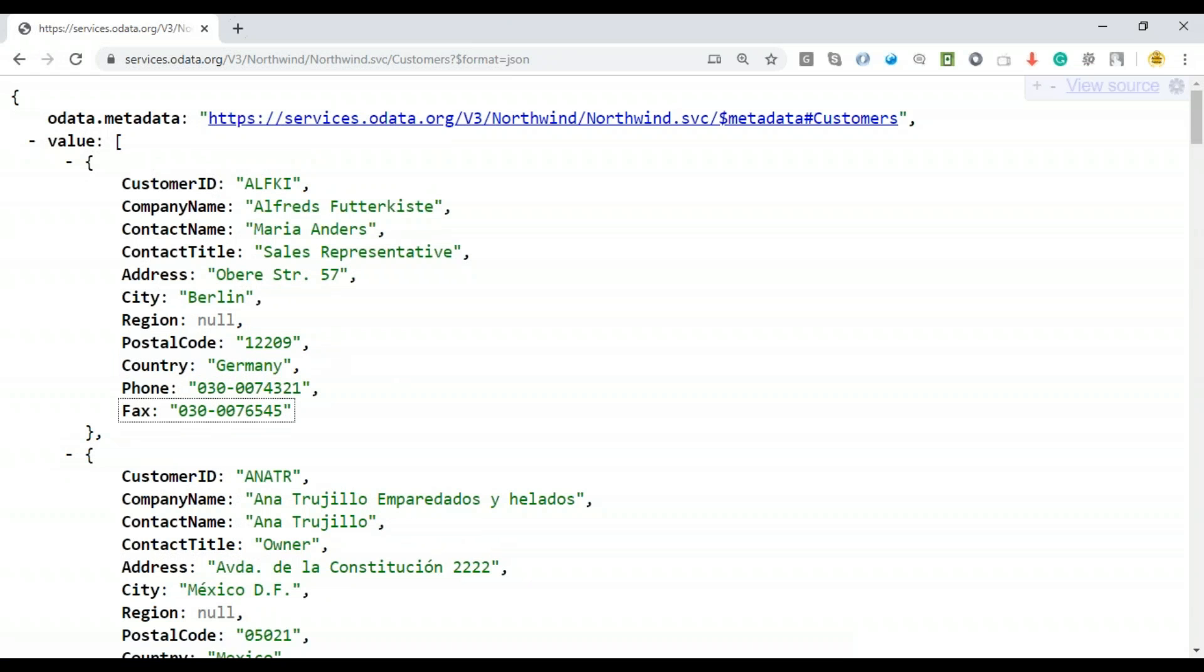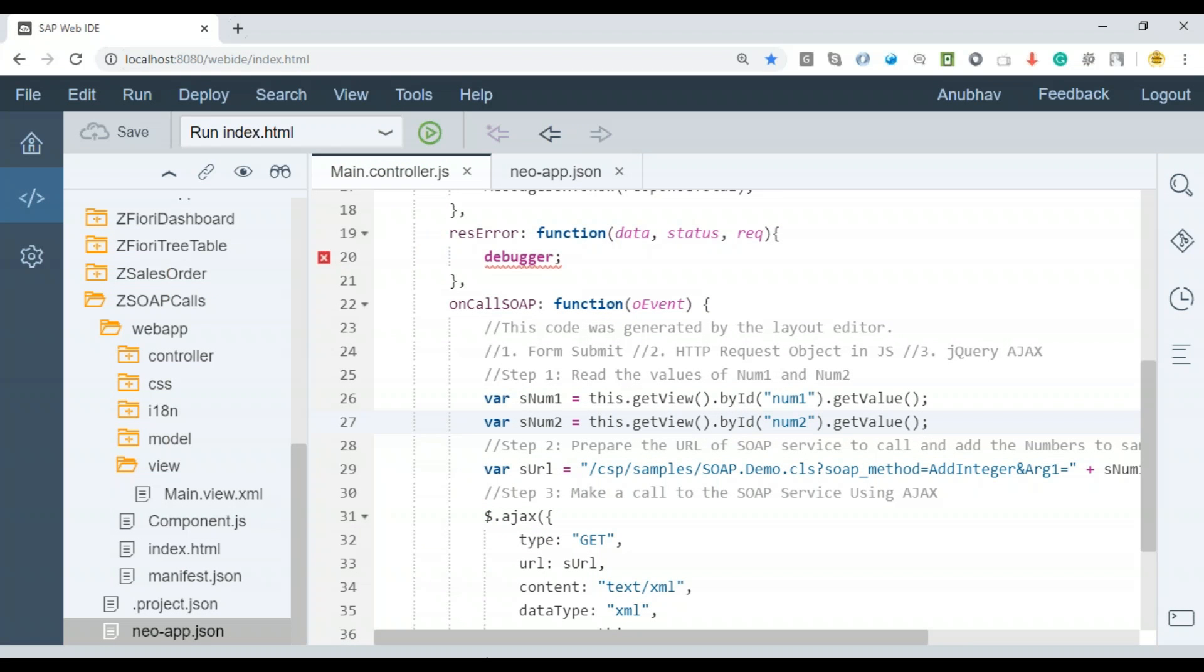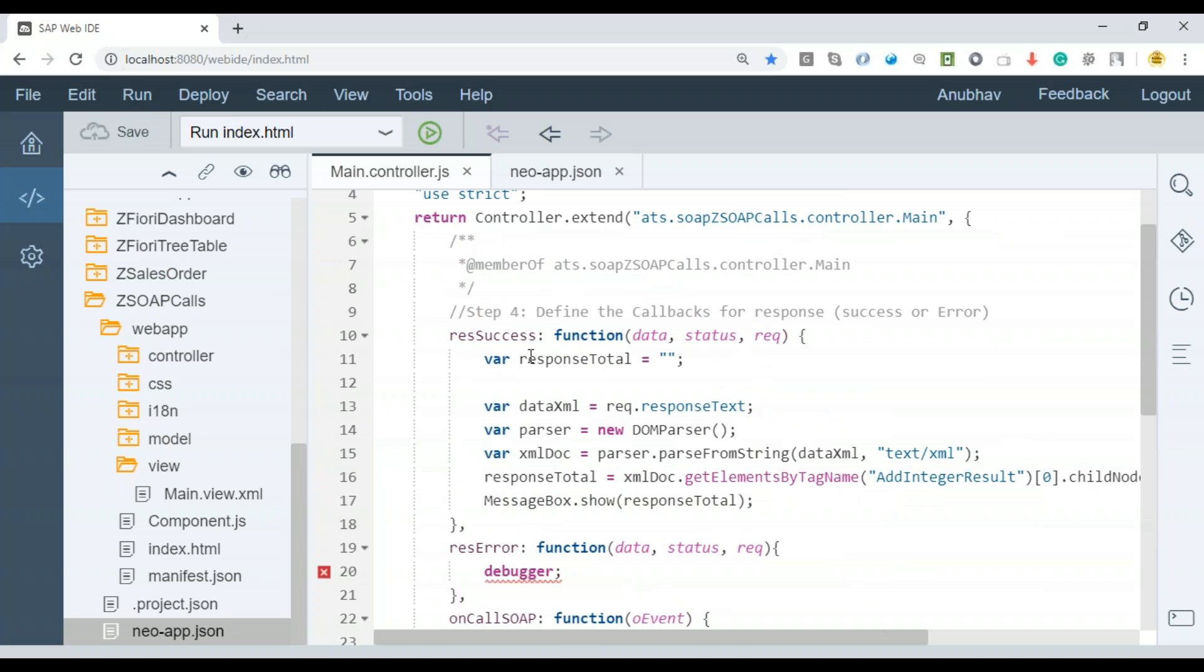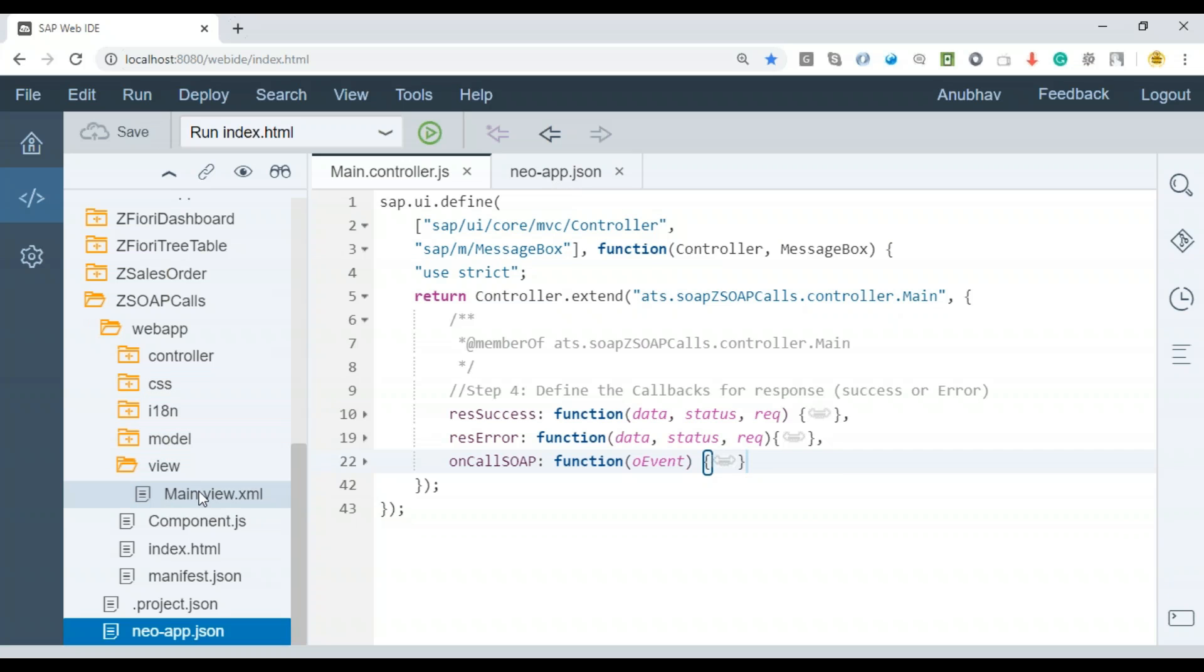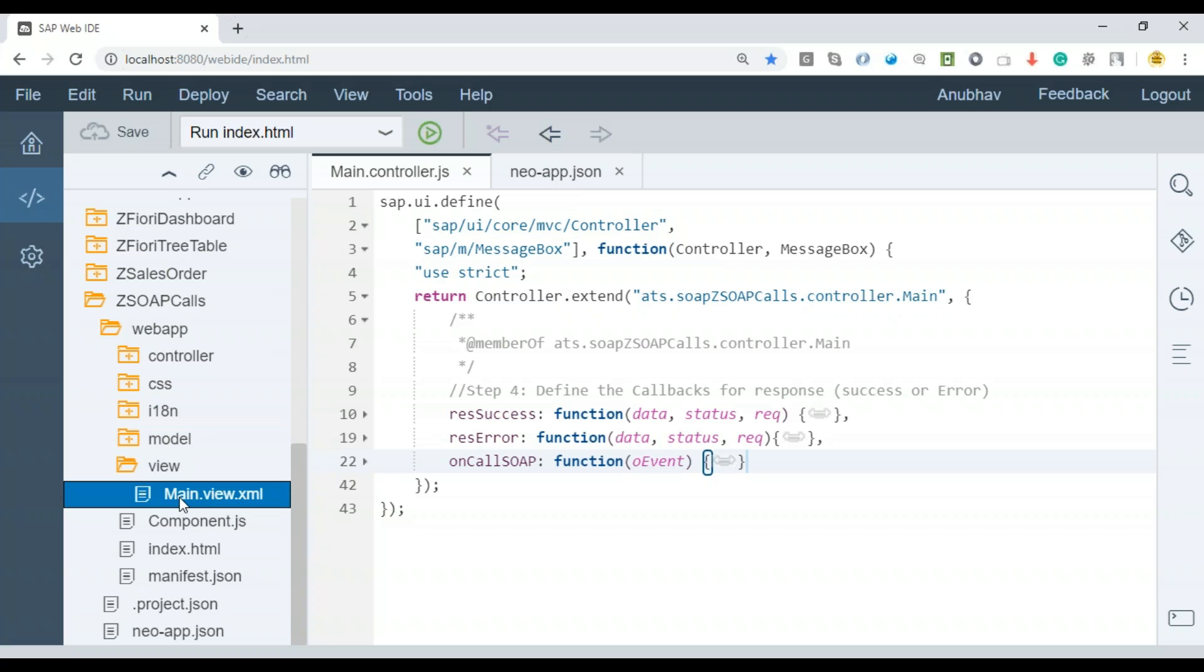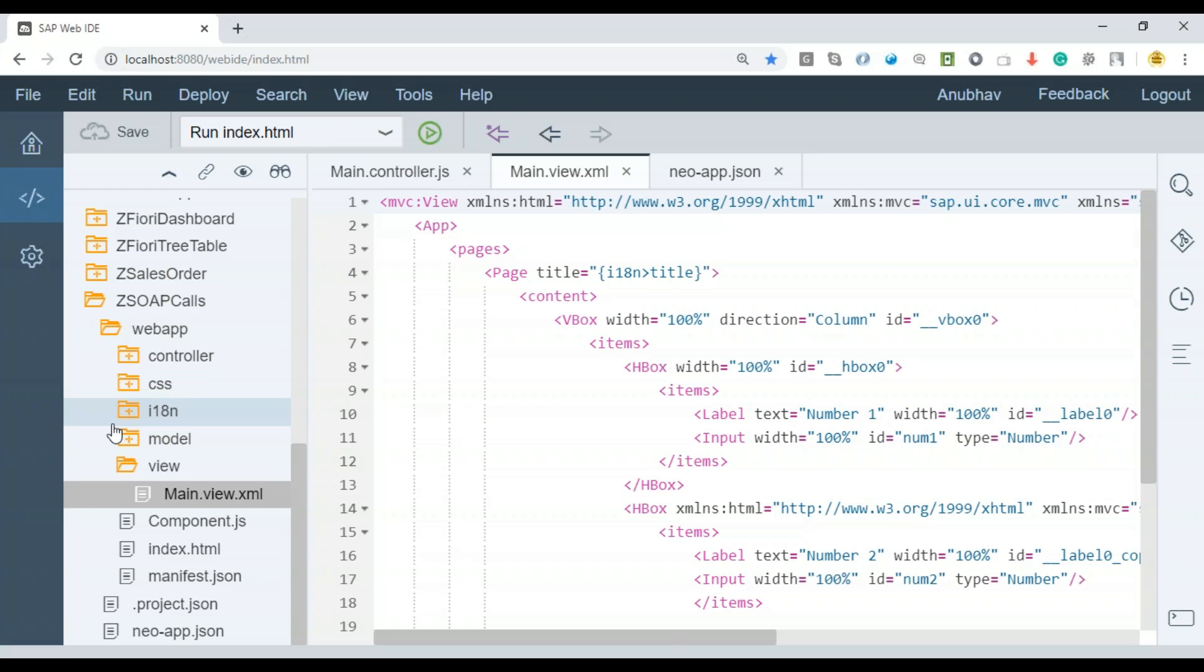We have already created this Fiori application in the last session. Please check the last session video if you have not seen how to create the Fiori app from scratch. I will be enhancing the same application. If you want to download the source code, please check the description of this video. You will find a link to download the complete source code of this app.